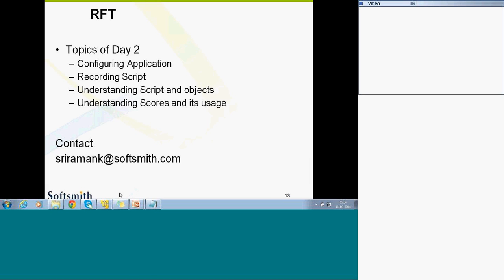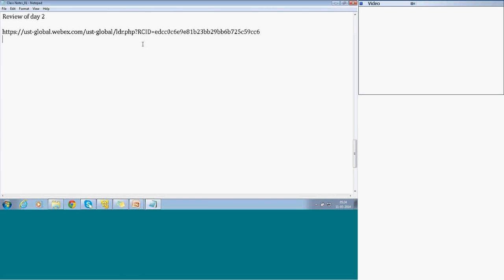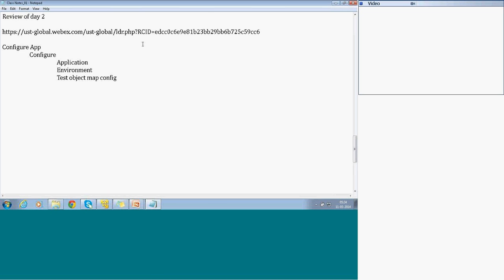When we did configuring application, it is available as part of the Configure menu. Configure app is under the Configure menu. Underneath, you have four settings: application configuration, environment, and test object map configuration — which covers which properties you can use for recognizing the objects. This is available as part of the configuration.